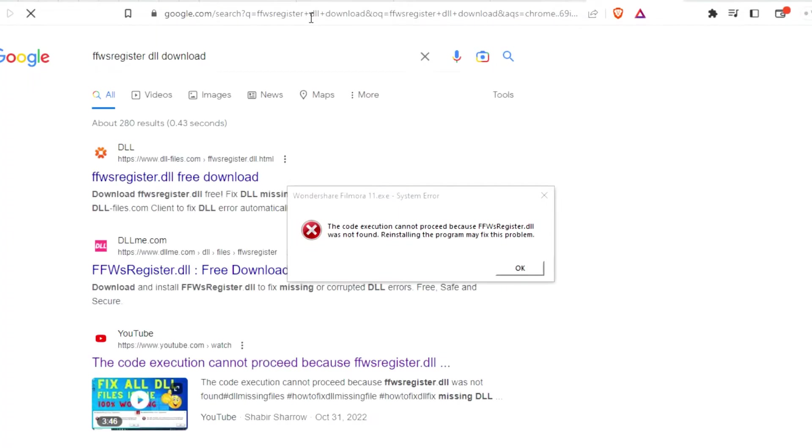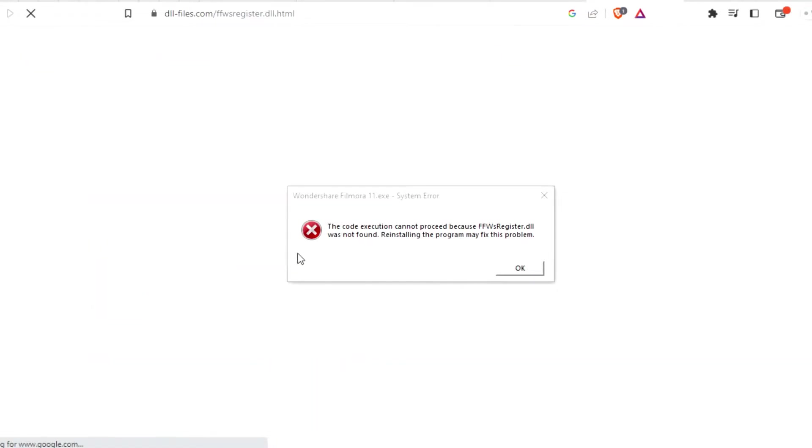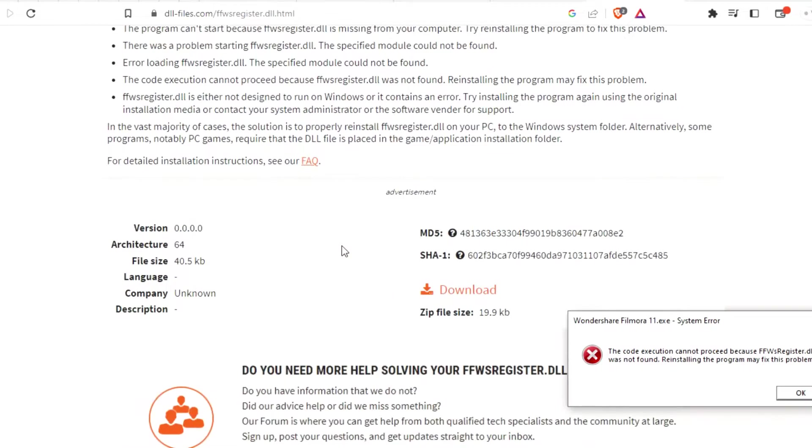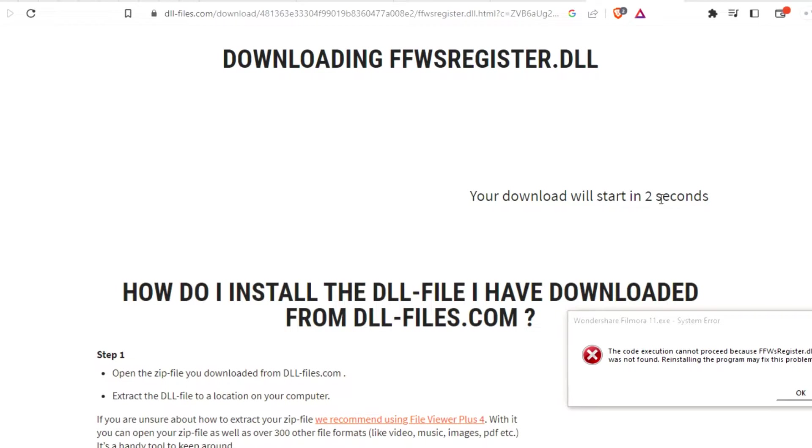You get two websites. You can use either of them, but I'm trying with the first one here. Now you scroll down in this website and you get Download. Just click on it and wait a few seconds.